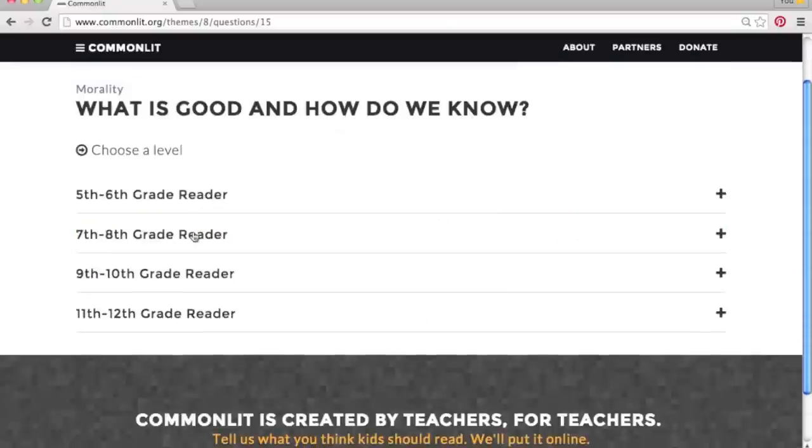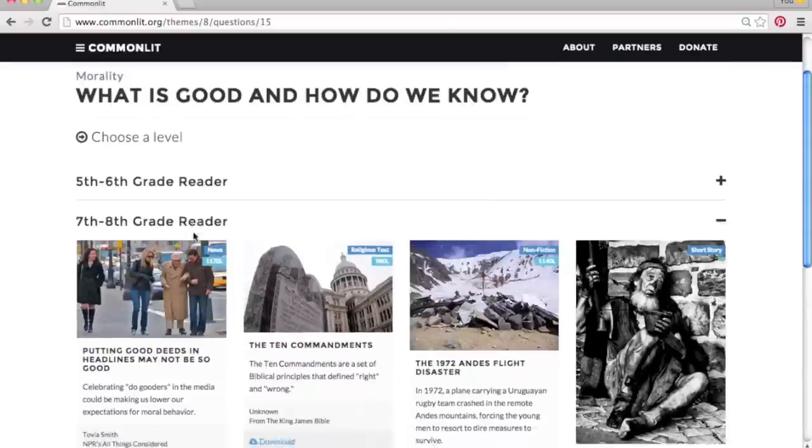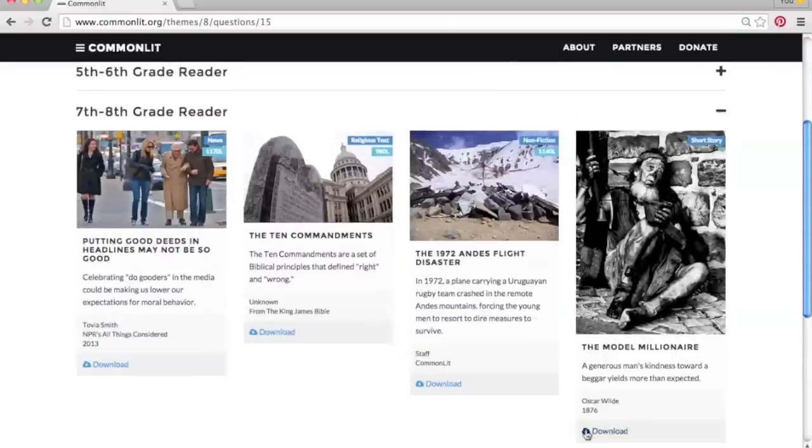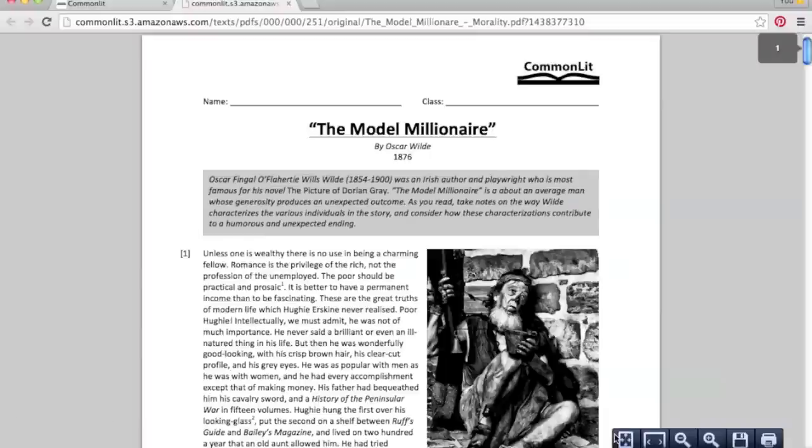From there, choose the text you want. Just click, download, and print.